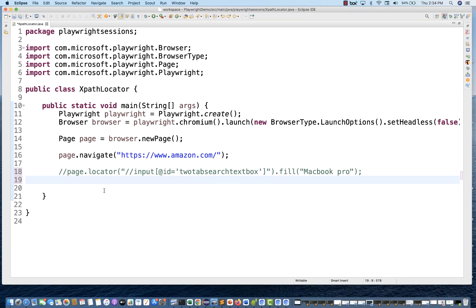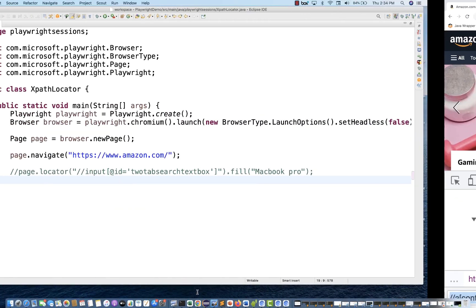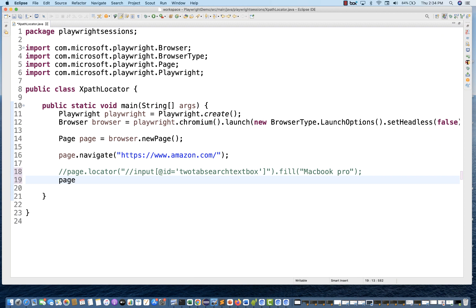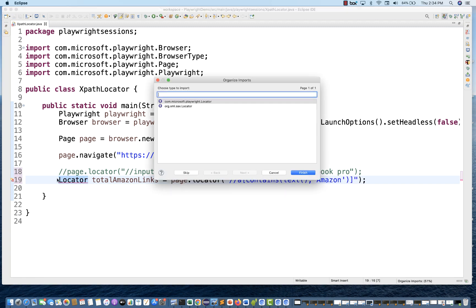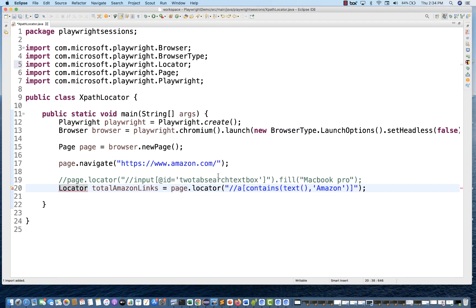This will give you 23 or more than one element. In that case I'll be using page.locator once again. I don't want to perform any action — I just want to store it inside the locator variable. This total Amazon links locator — import your Locator class. Because this time it's just like driver.findElements in Selenium. I really want to capture how many links are available on the page.